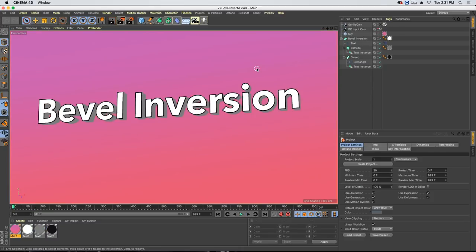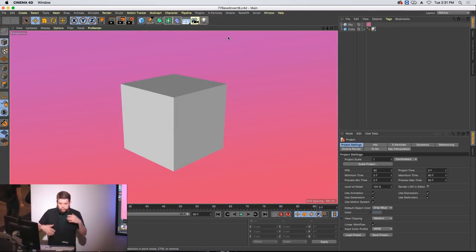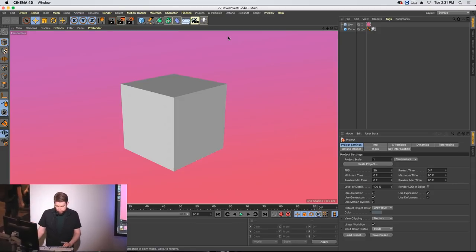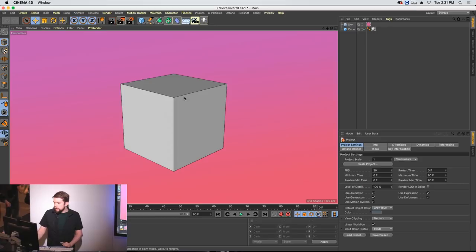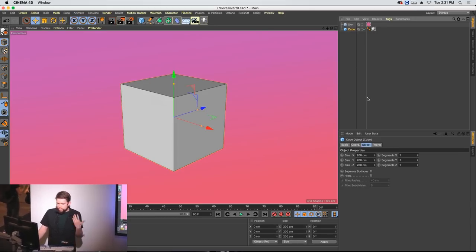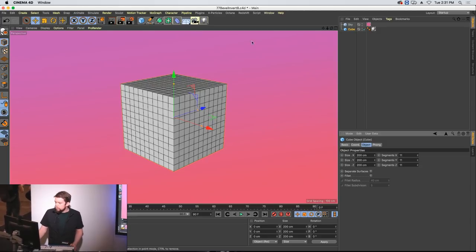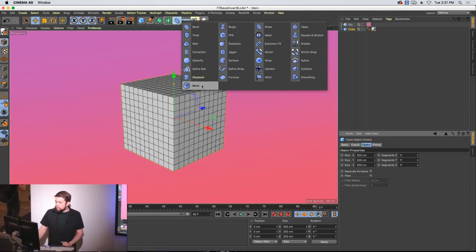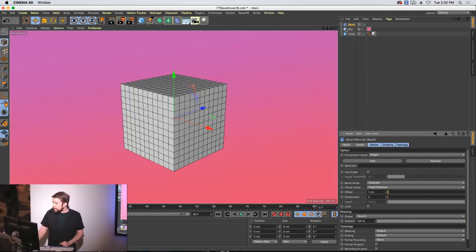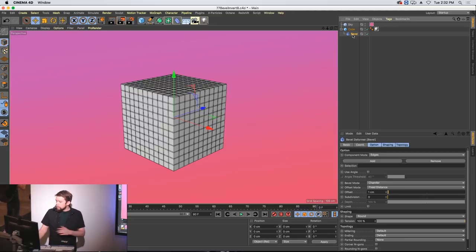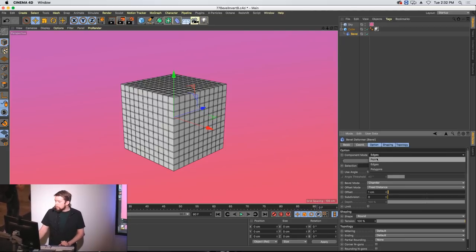First up is bevel inversion. This is a fun technique that started to work when they added the new bevel options. Very simple scene here — just a cube. Let's change our display options. I'm going to hit NB so we can see our edges. Let's grab our cube, give ourselves a couple extra subdivisions. I'm going to type in 11, 11, 11 because that's faster than typing 10. You can do the deformer, or you can do the shortcut to the bevel tool. Let's change this to point mode.